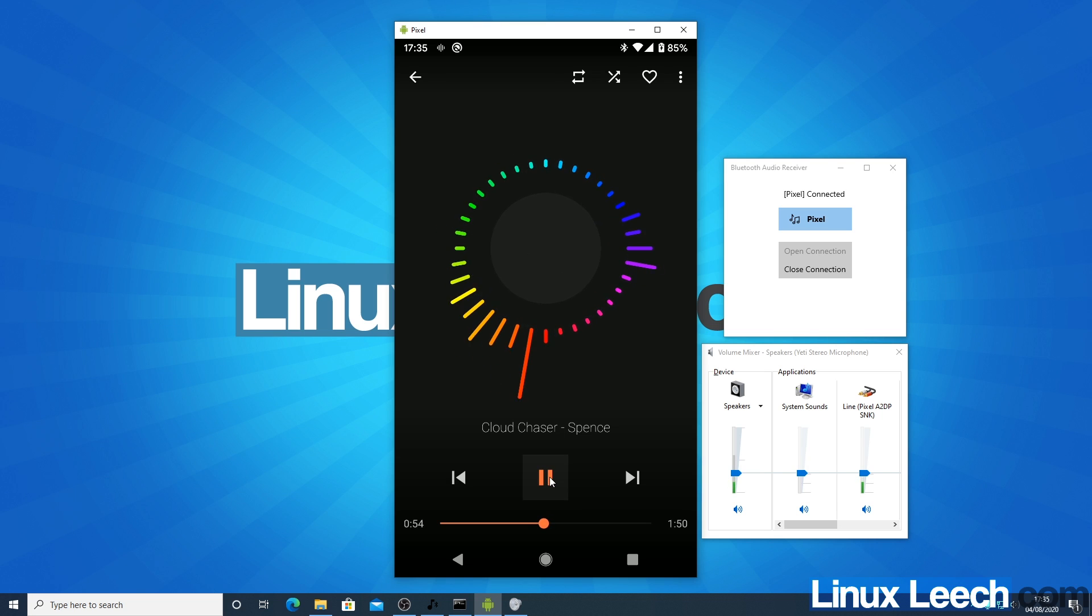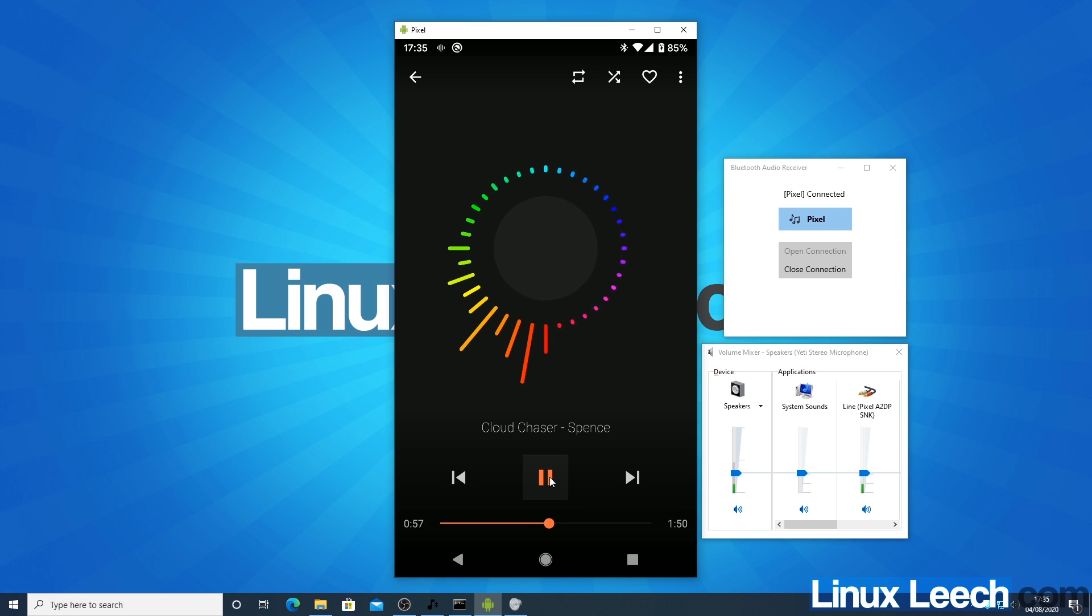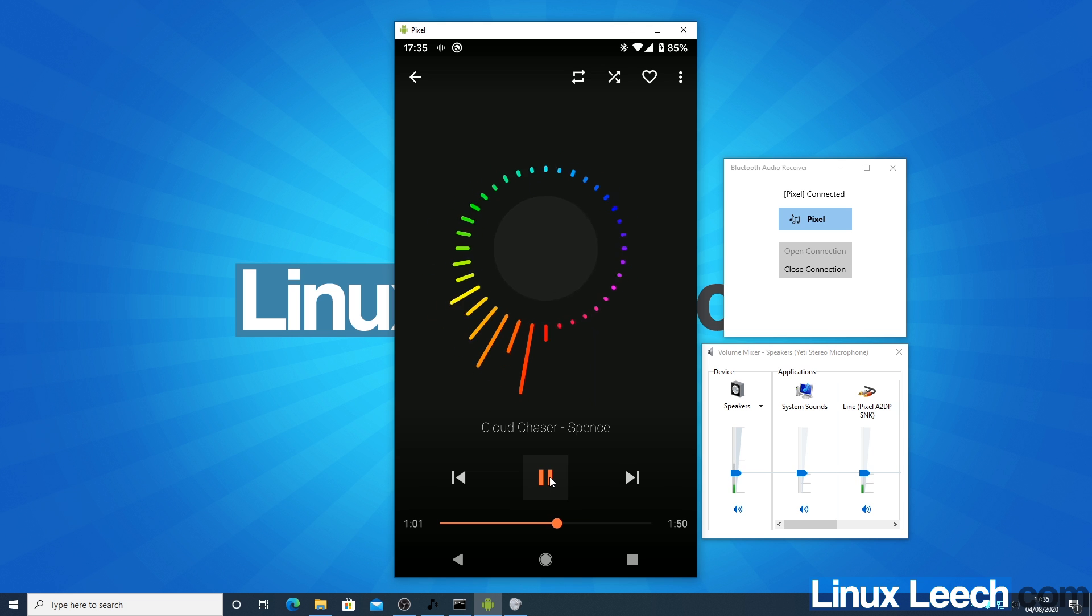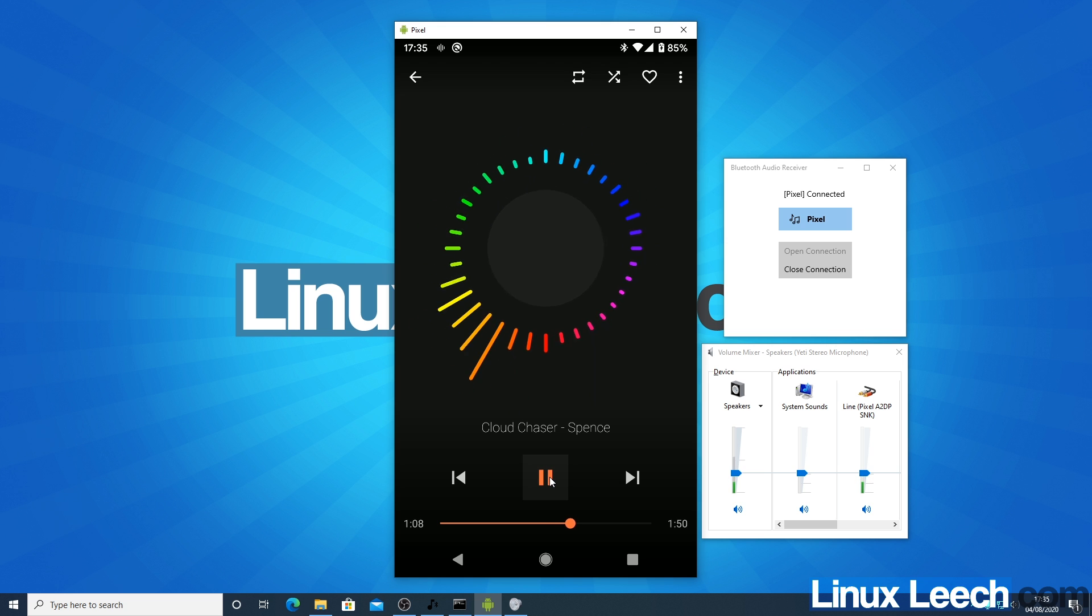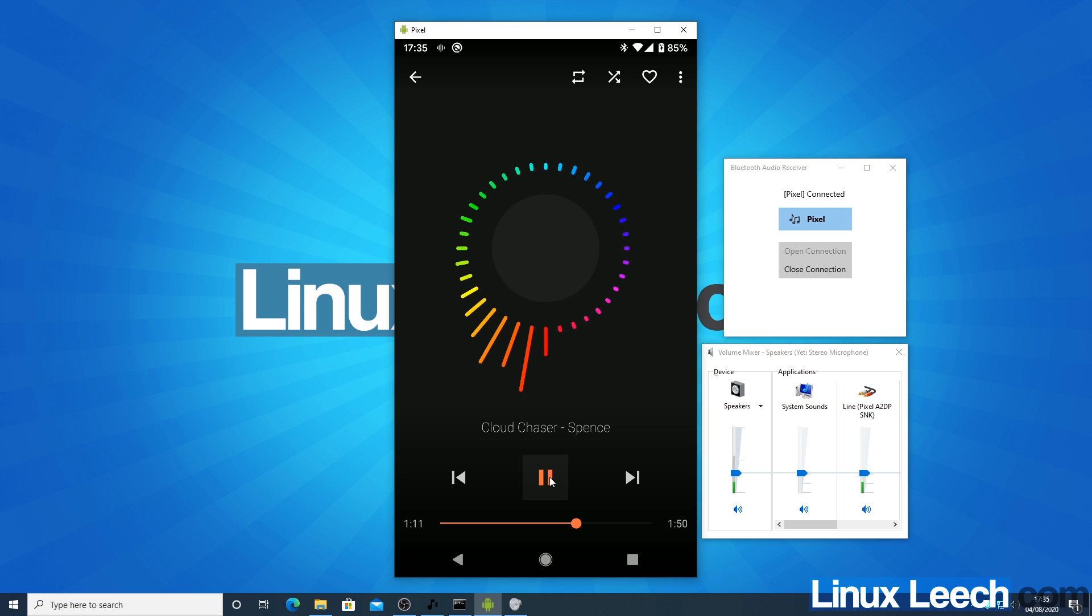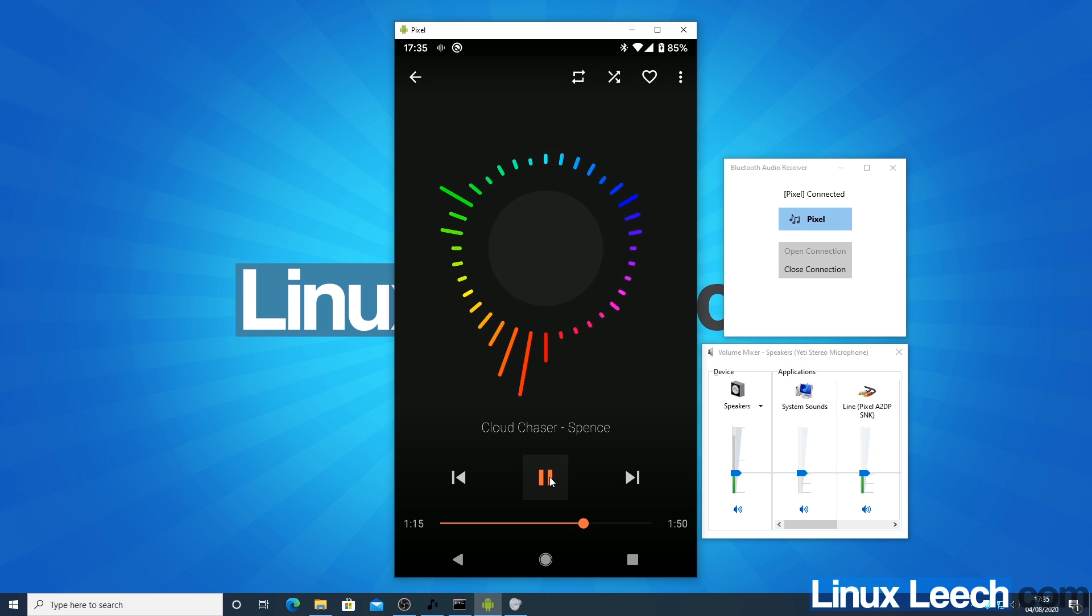Okay, so in this video we're going to use our Windows 10 machine as a Bluetooth speaker. In other words, we're going to connect our phone over Bluetooth to our Windows 10 machine and then stream music or audio directly from our phone to our Windows 10 machine and use it as just another Bluetooth speaker.